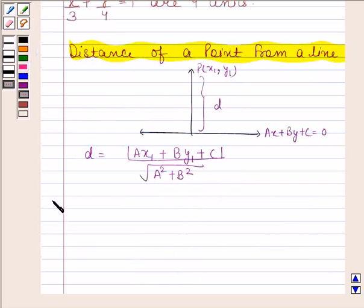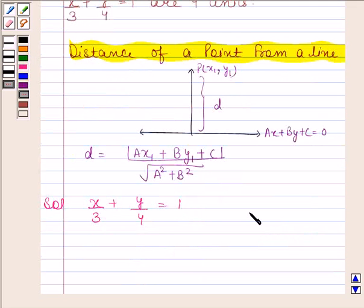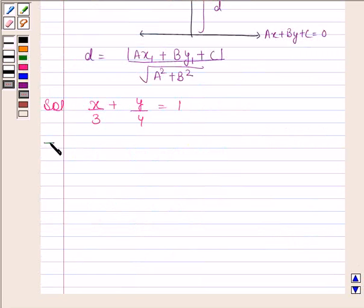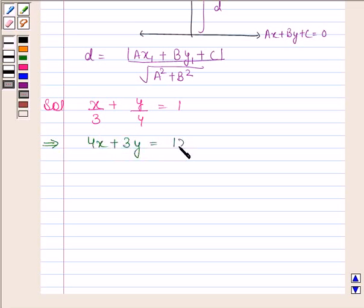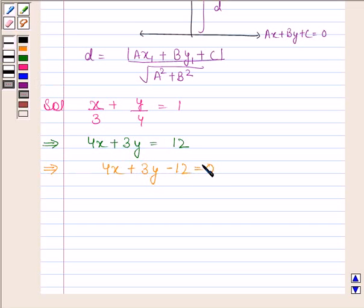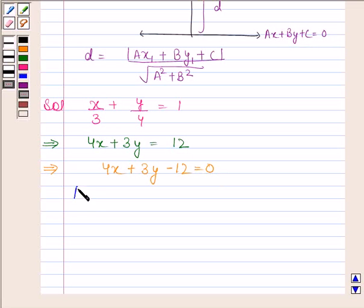Let us now begin with the solution. The given equation of the line is x/3 plus y/4 is equal to 1. This implies 4x plus 3y is equal to 12, which implies 4x plus 3y minus 12 is equal to 0. On comparing with ax plus by plus c is equal to 0, we find that a is equal to 4, b is equal to 3, and c is equal to minus 12.